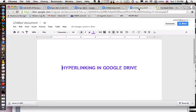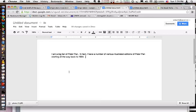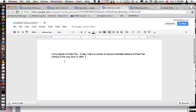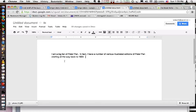So I'm going to quickly show you how to do it. I just typed up two sentences based on myself. I'm a big fan of Peter Pan. In fact, I have a number of various illustrated editions of Peter Pan starting all the way back to 1904.